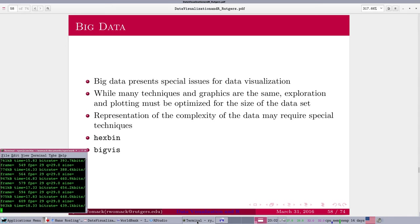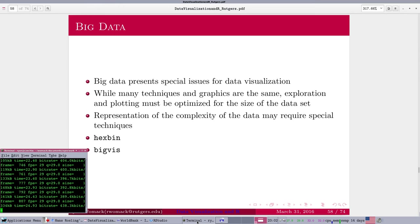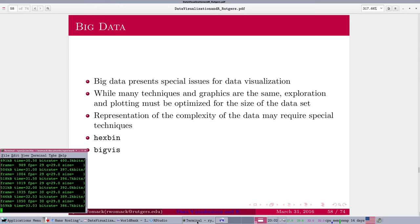This is Ryan Womack, data librarian at Rutgers University Libraries. And this is part 12 of Data Visualization in R, the final major segment, although I reserve the right to add maybe bonus features as time permits later on. I have some ideas there.